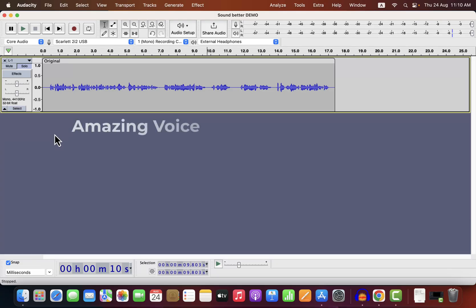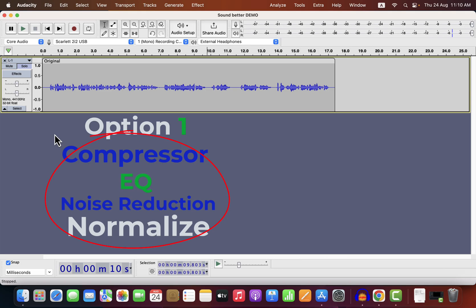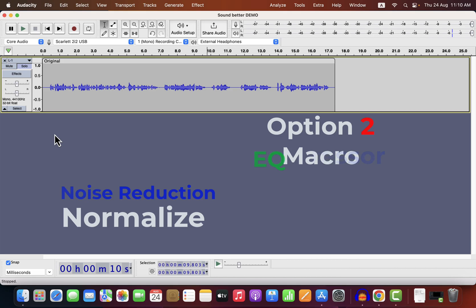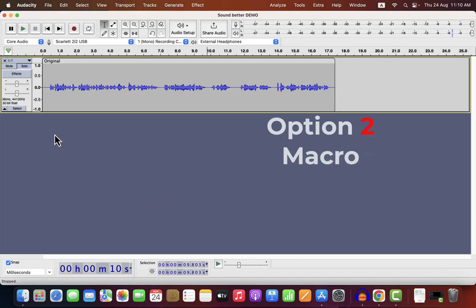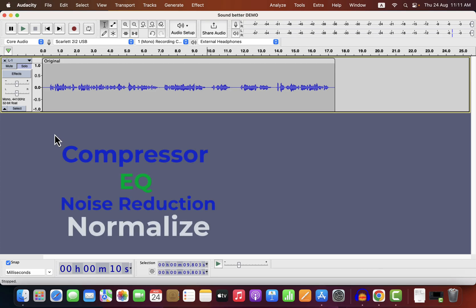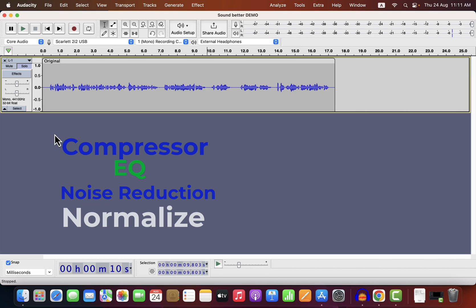You can make your voice amazing using Audacity in a very simple way. There are a couple of options. Option one is to apply these four effects — one of these effects has to be applied twice, and the order of the effects matters. I'll show you the correct order of effects, which effect to apply twice, and how to configure the effects. Option two is to put all the effects in a macro and improve the sound in a single click.